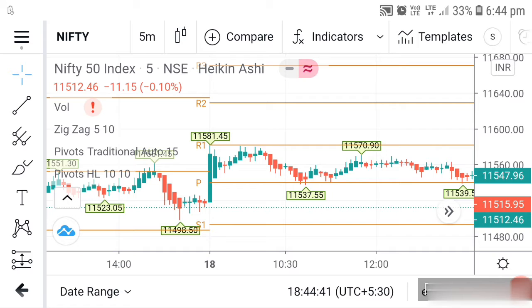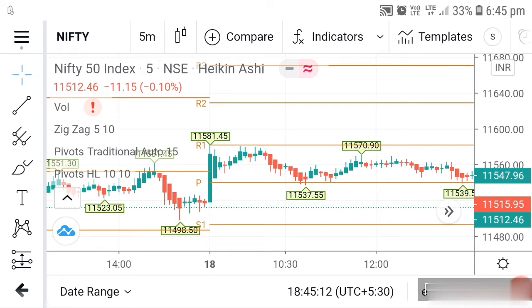Today I'm going to explain how to use support and resistance for entry, exit, and stop-loss. I am using the TradingView application. If you are not aware about TradingView, you can download it from the Play Store and use it for chart analysis. I have done tutorials on TradingView — you can find those in my suggested videos.